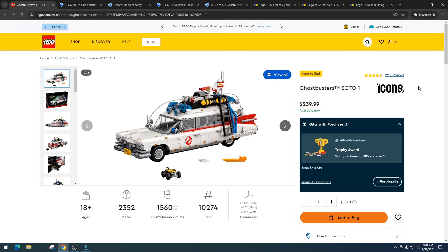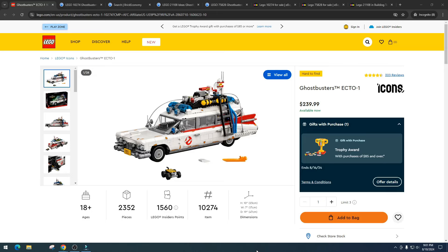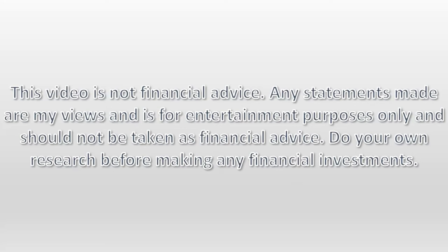I want to hear your thoughts and opinions. Please comment down below. I hope you have a great day. Shout out to everyone that's been liking and commenting the videos. I truly do appreciate it. But as always, please do your own research, have some fun, make some money. Video is not financial advice. Any statements made are my views and is for entertainment purposes only and should not be taken as financial advice. Do your own research before making any financial investments.